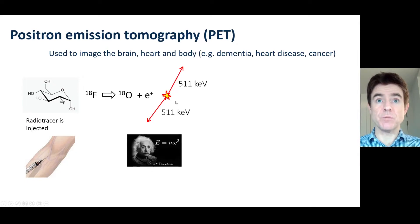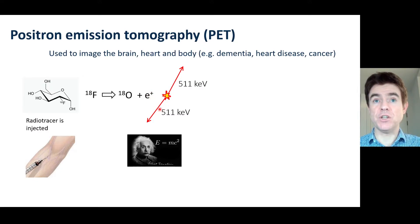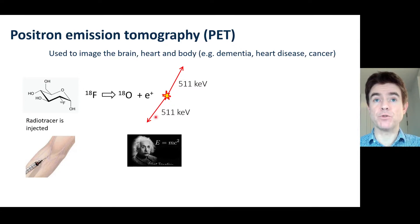What happens then is the complete conversion of matter to energy, because a positron is the antiparticle of an electron. There are many electrons in the body, so when these positrons meet electrons, we get this conversion from mass to energy. Using E=mc², the resulting energy is 511 keV, and we get two back-to-back photon pairs being generated from a positron meeting an electron and annihilating.